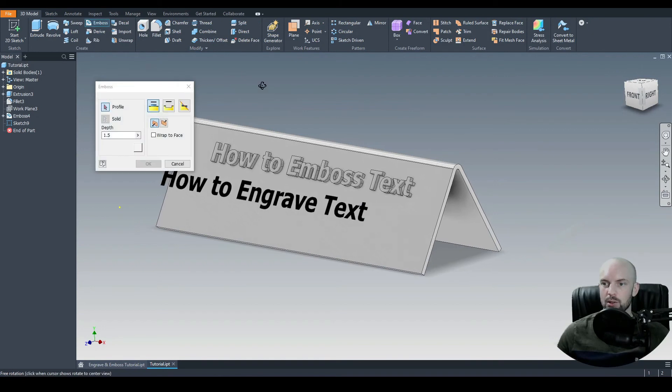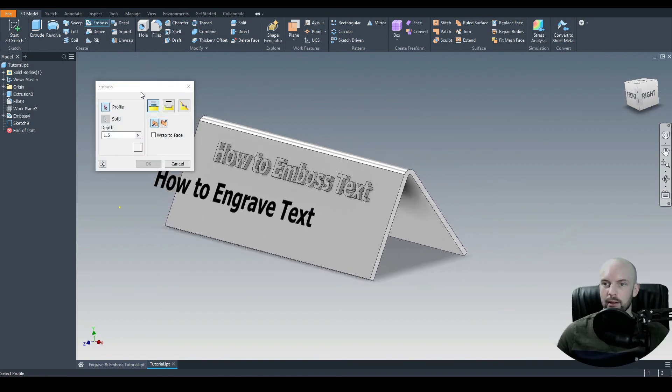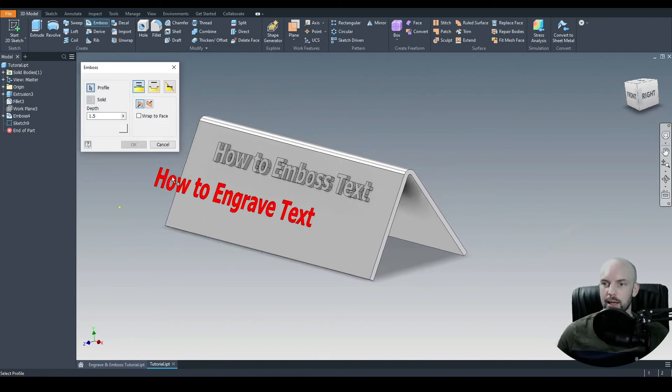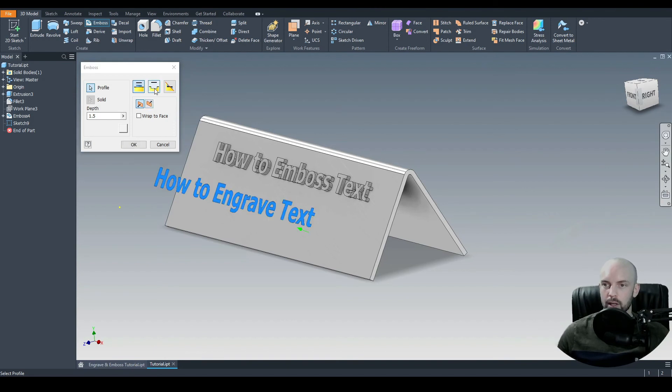Again, we use the emboss command. And we'll select this profile here. So make sure that's highlighted in red. And then we'll select the engrave command.